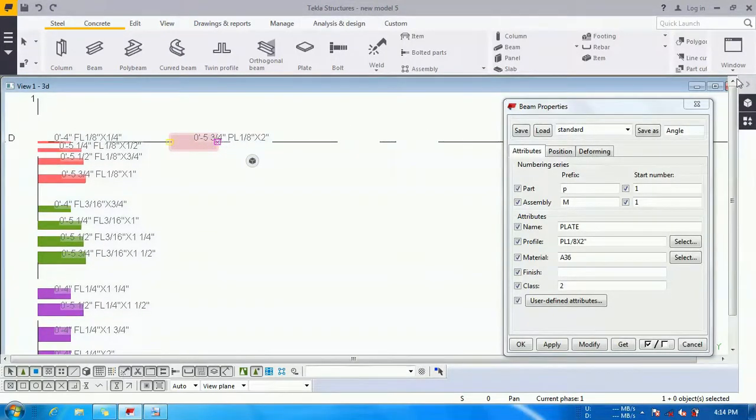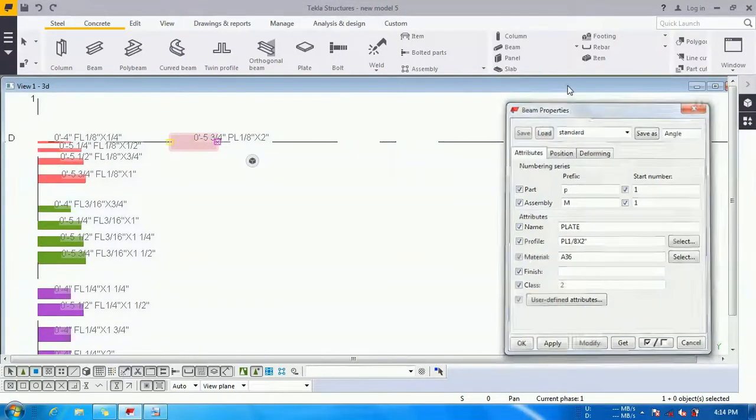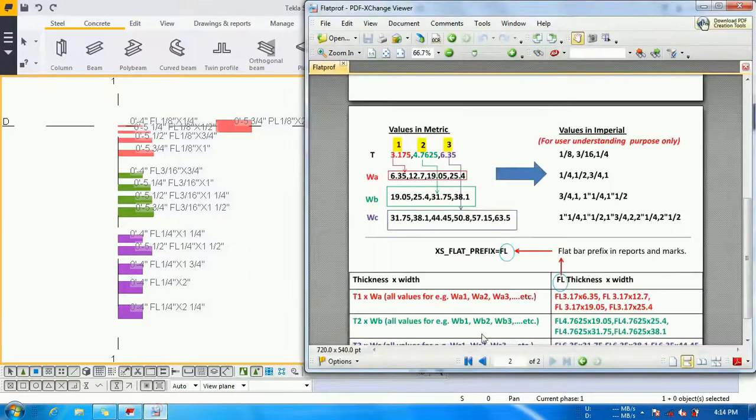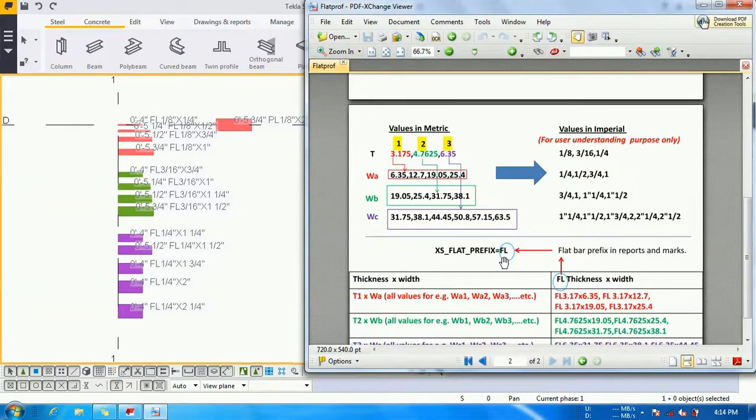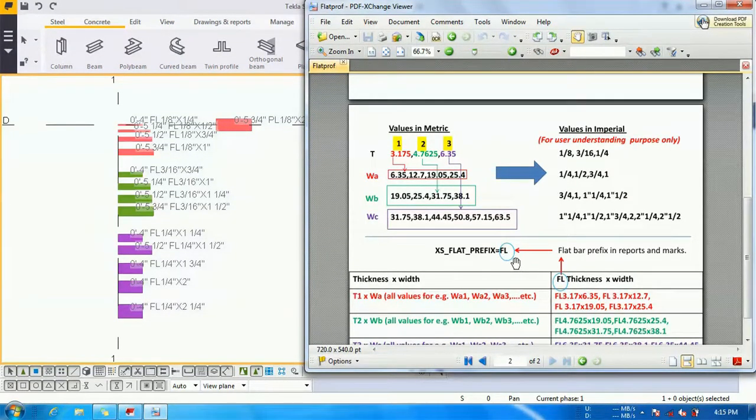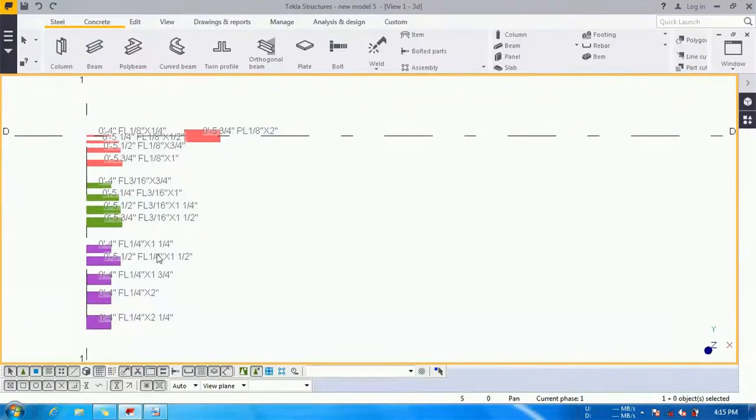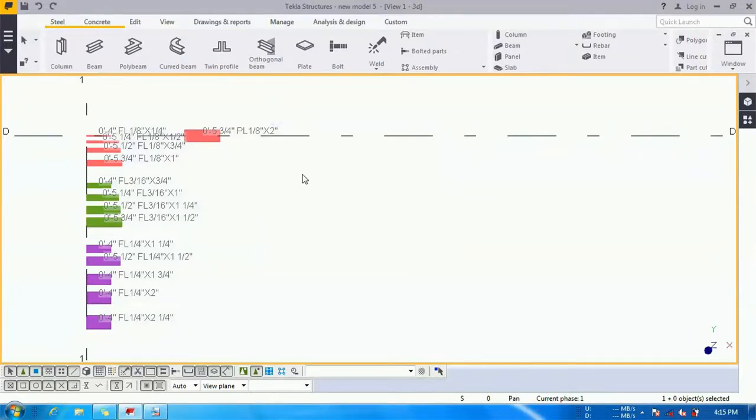You can also collect the standard profile for which you want to set your prefix and place it inside your flatprof profile, and the prefix will automatically change in the model. Thank you for watching the video.